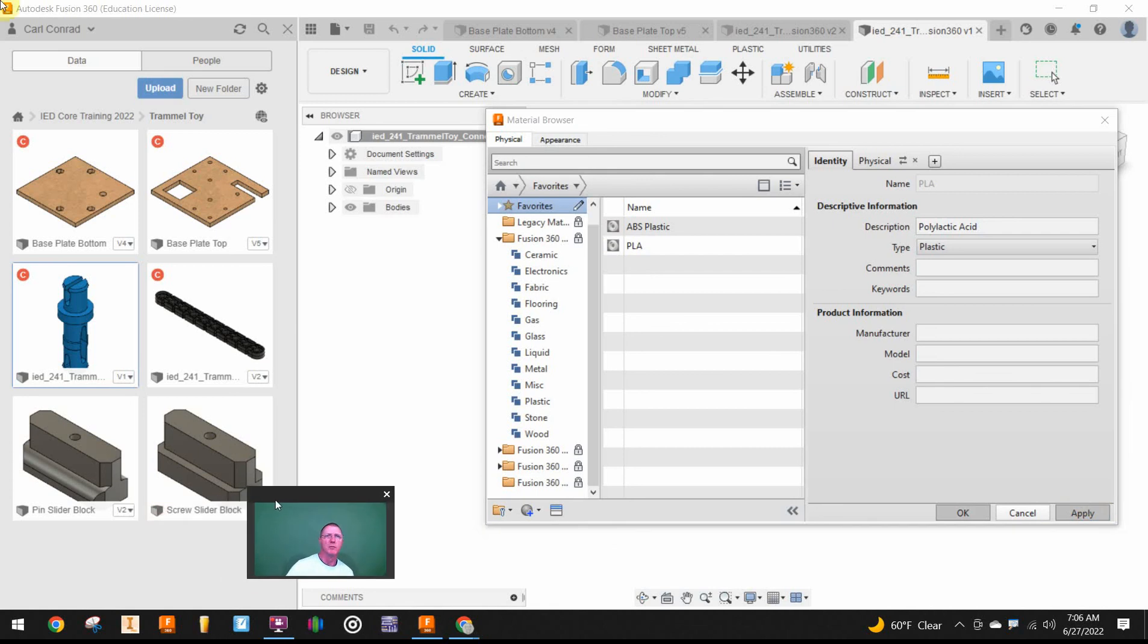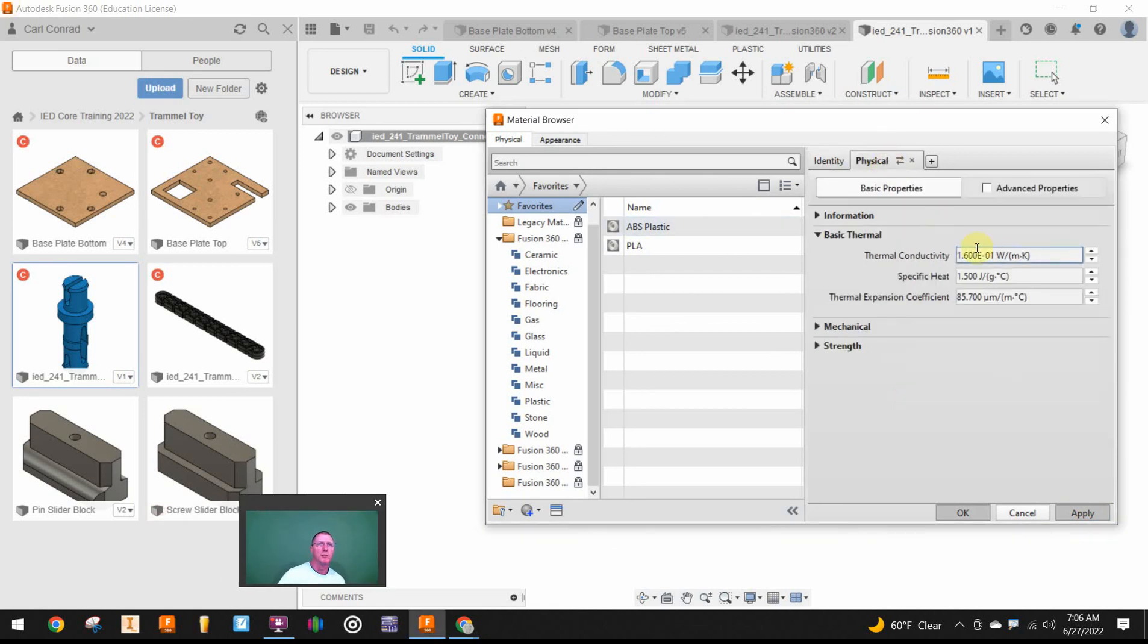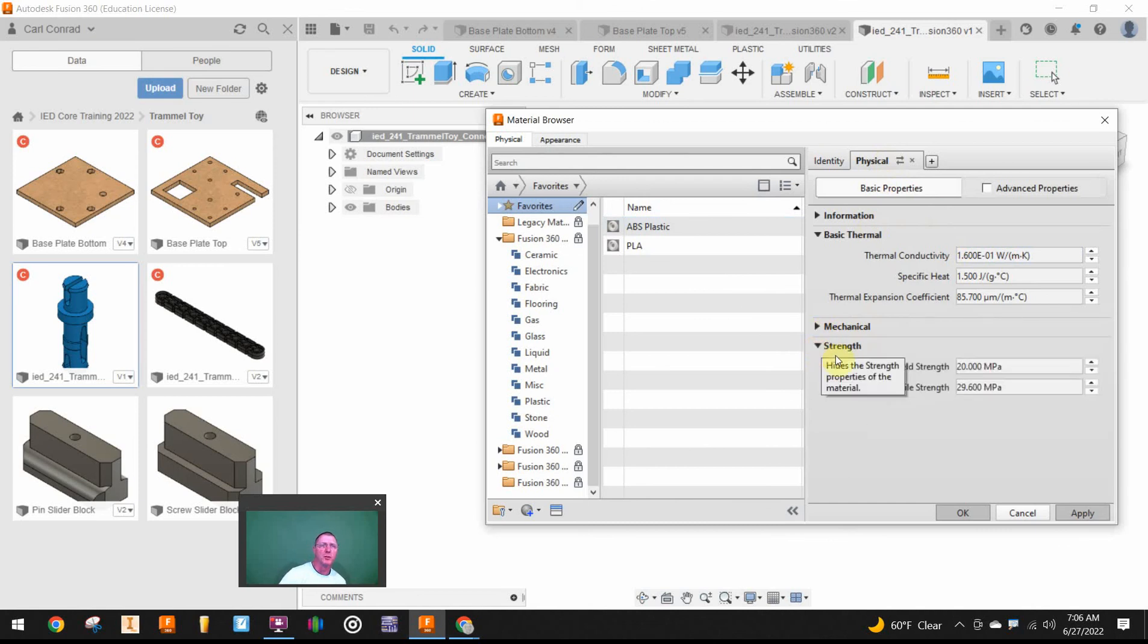I'm not going to show the video going through every little step, but we'll want to go to the physical tab and expand and put the correct material properties in for the Poly Lactic Acid.